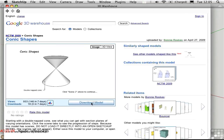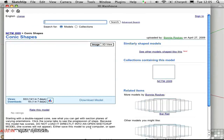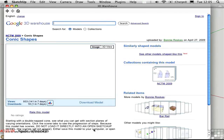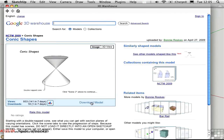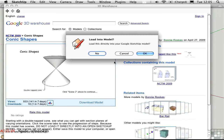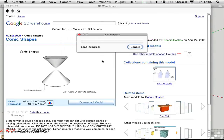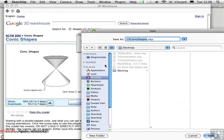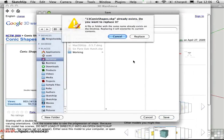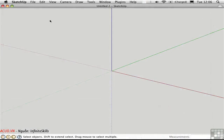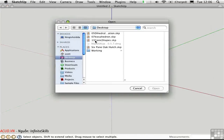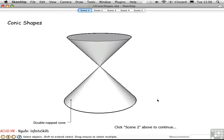I'll click Download Model. Notice she's warning you: do not load it directly into an open SketchUp model, because if you do, you won't get any of the scenes. The preferred method is to download the model and when asked, say no so you can save it on your hard drive. Then open it from your hard drive and it will contain the scenes.